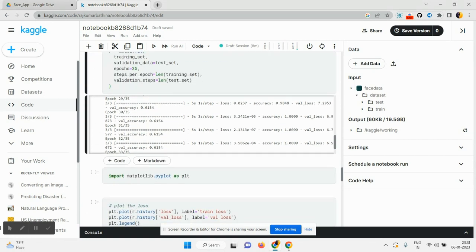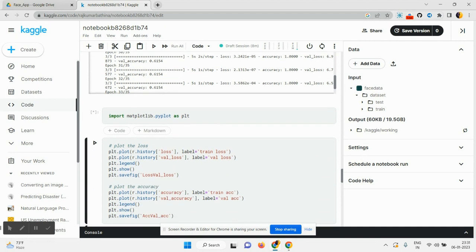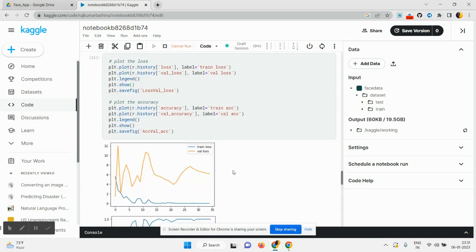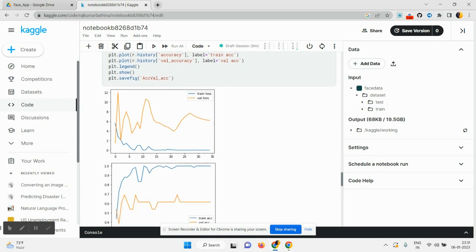35 epochs are finished. So click on this and run it. It's successful. It shows the accuracy and loss.